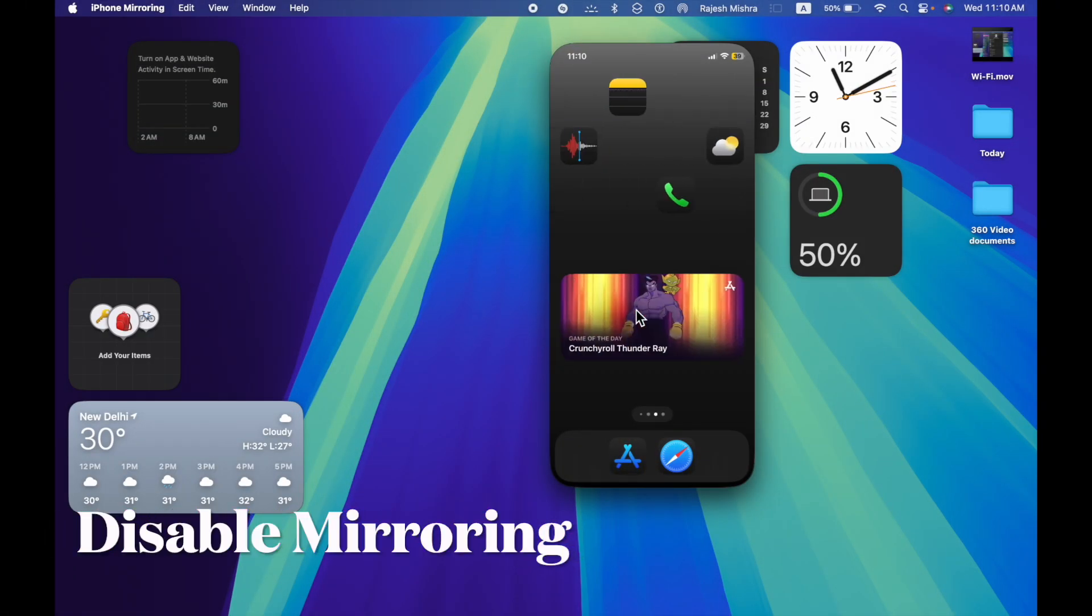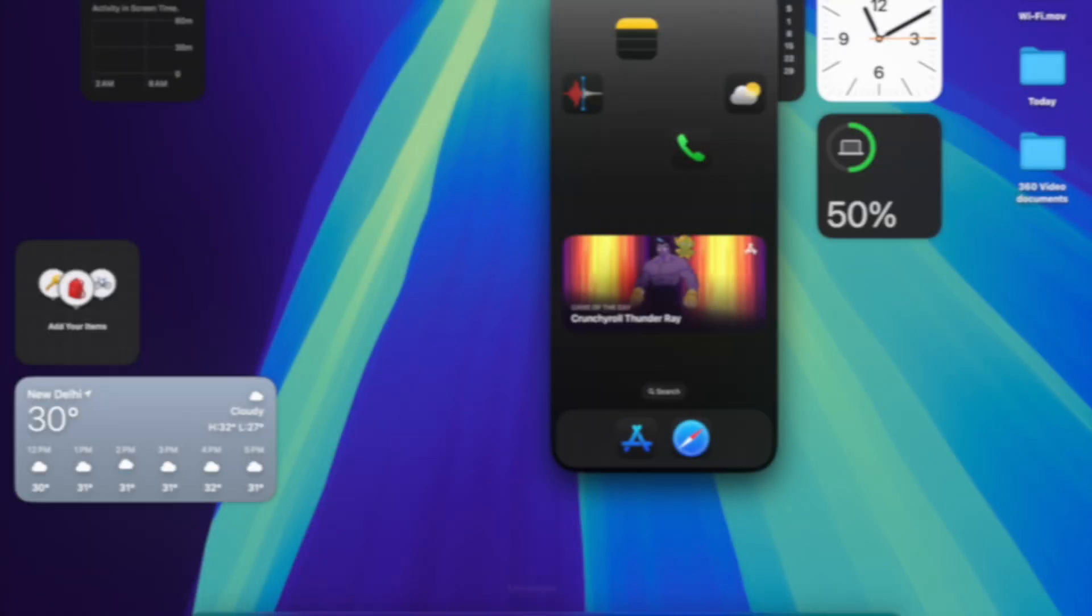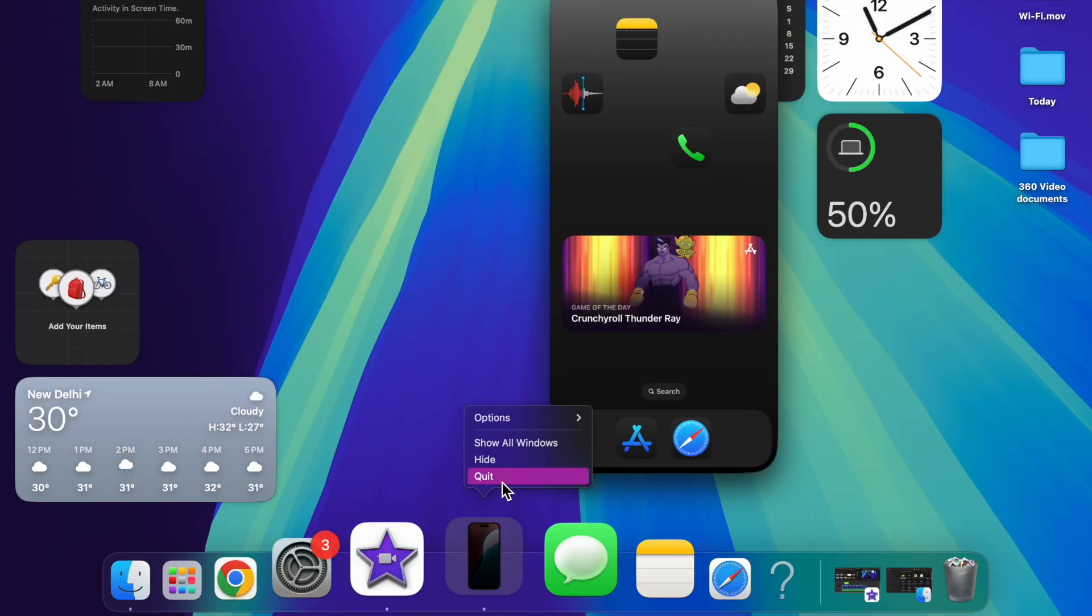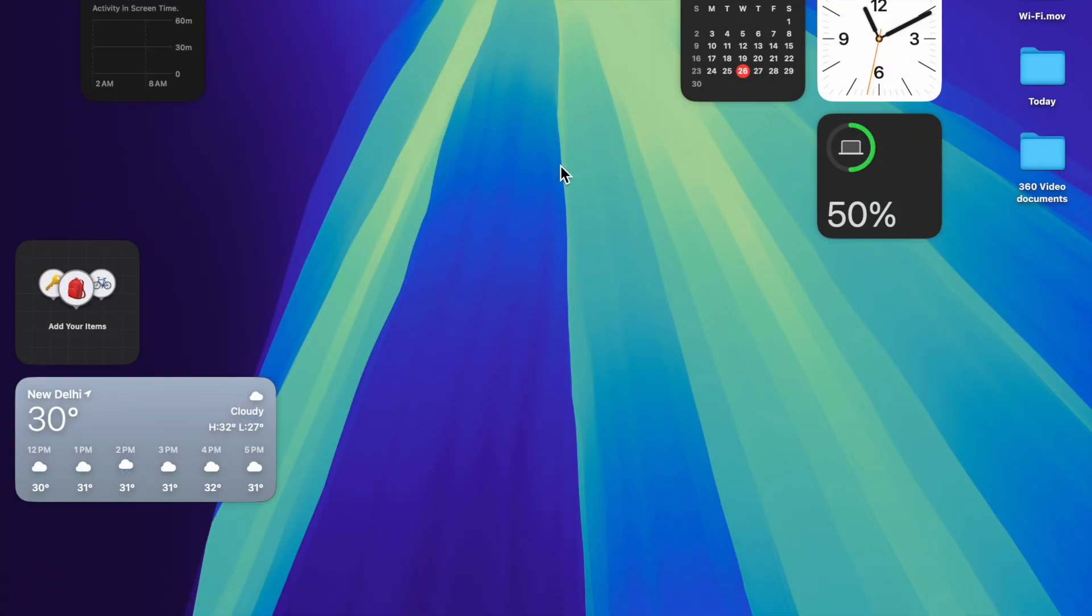If you want to disable iPhone mirroring, just right-click on the iPhone icon in the Dock and then choose Quit in the menu, and that's pretty much it.